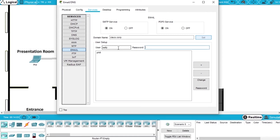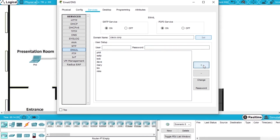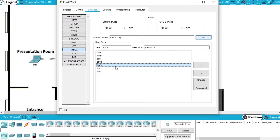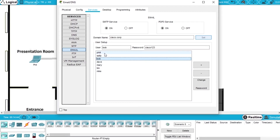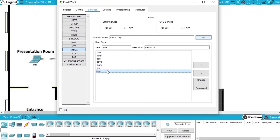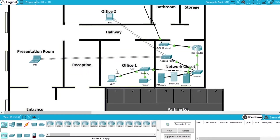We add accounts for Sally, Ed, Bob, Dave, Mary, Tim, and Mike, all with the same password. In the real world, you should not create passwords so simple — it should be complicated and never the same for other users. We can check the passwords and username by selecting the name. Now with the accounts created, let's configure the email clients in the PCs.